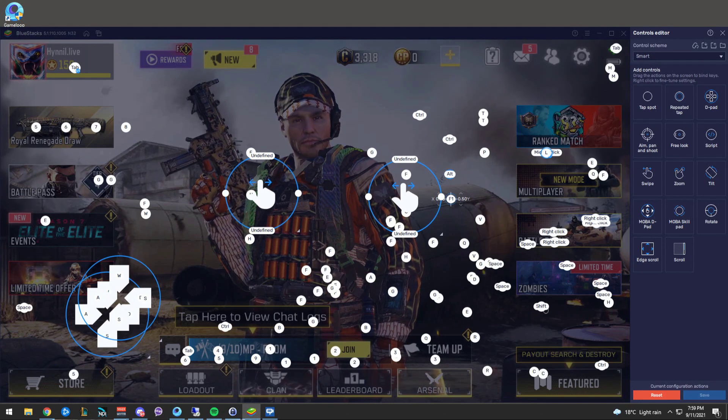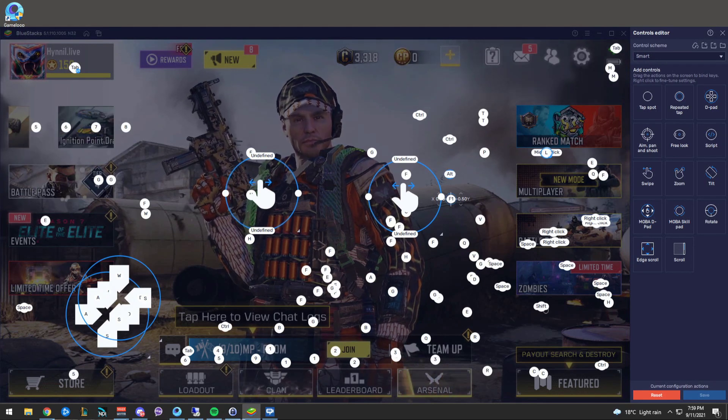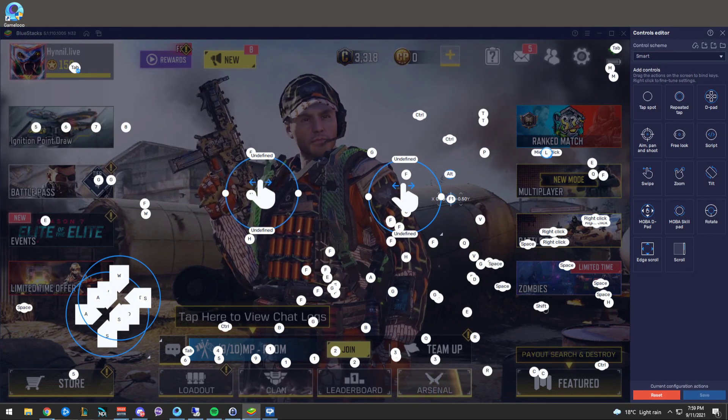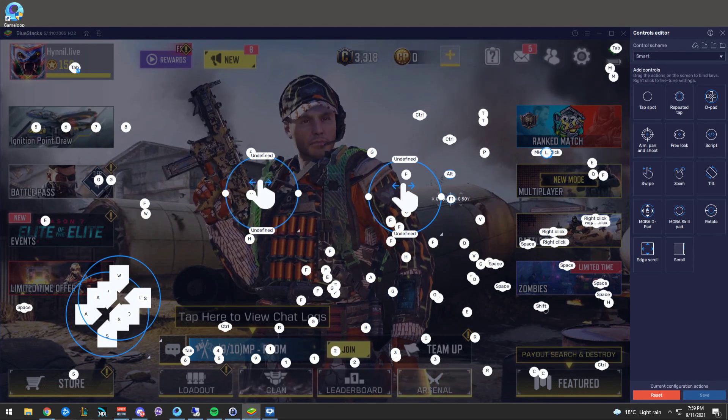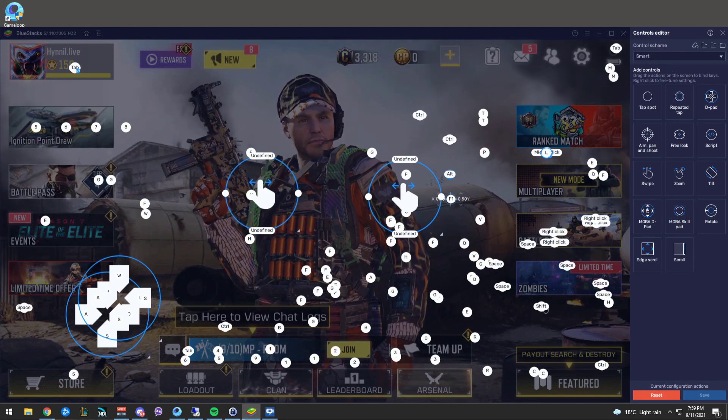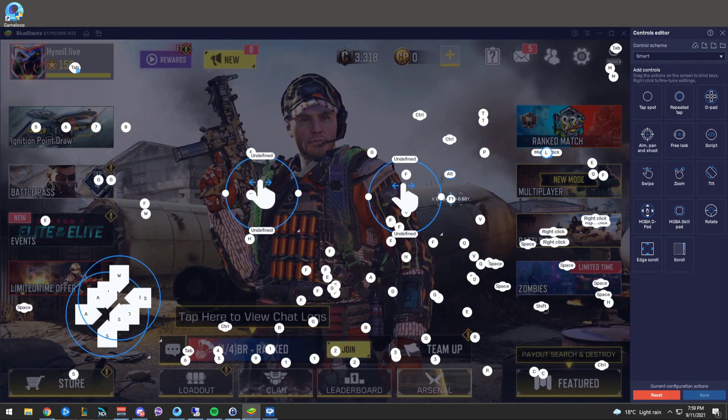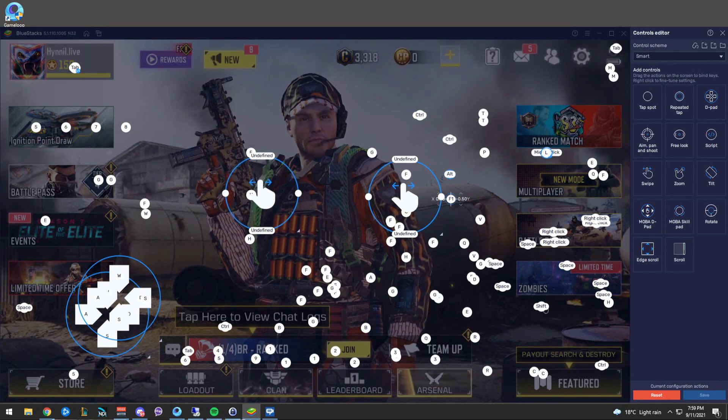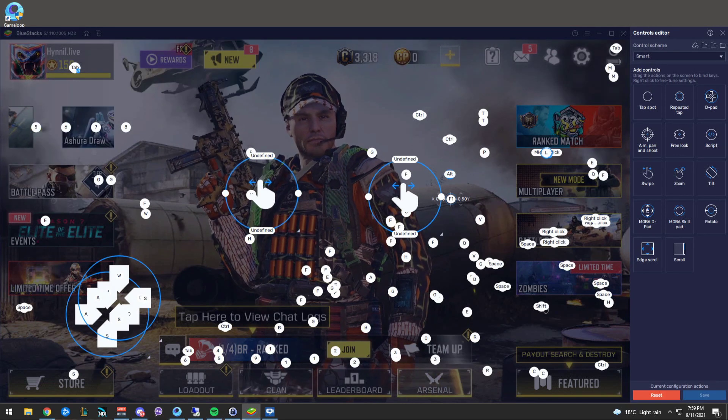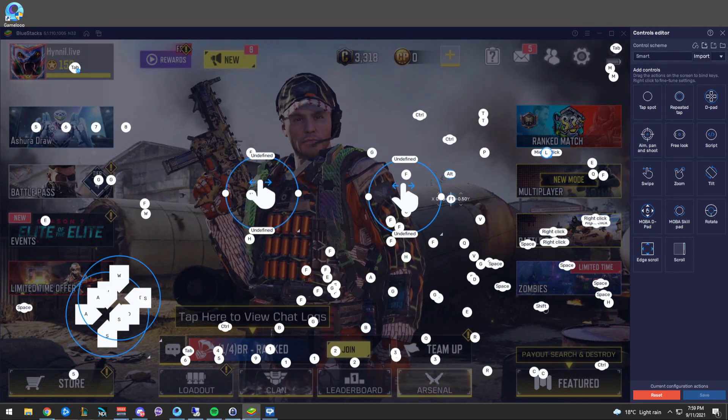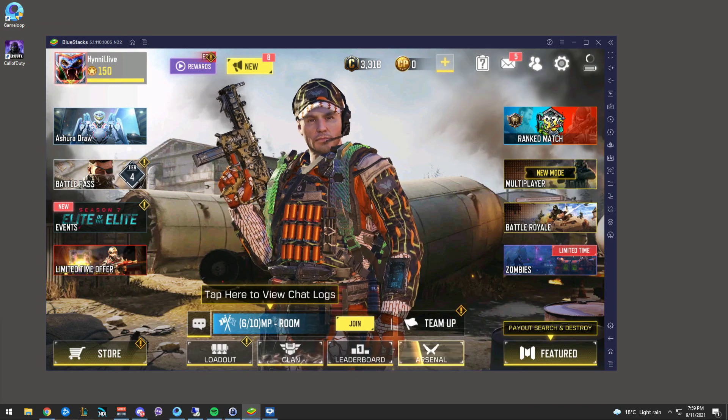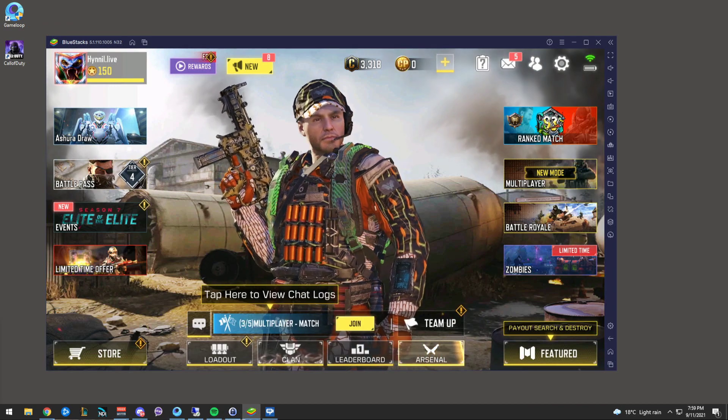And also when you're at an airdrop, rather than pressing Tab to access your loadouts, you need to press X. There's a few little different variants in how the controls are, and you can change them, but it can also break it.